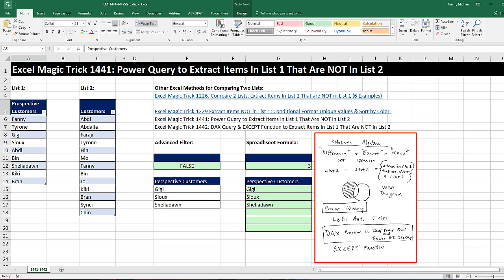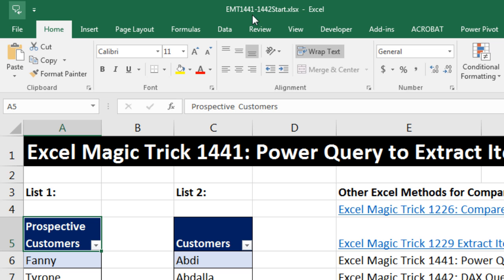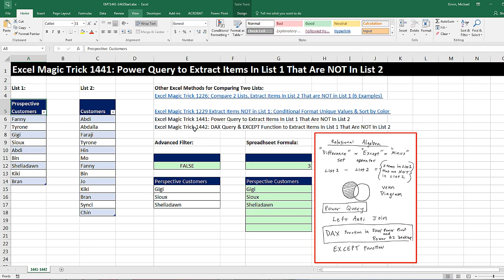Welcome to Excel Magic Trick number 1,441. If you want to download this Excel file, either the start file or finish file so you could follow along, click on the link below the video.